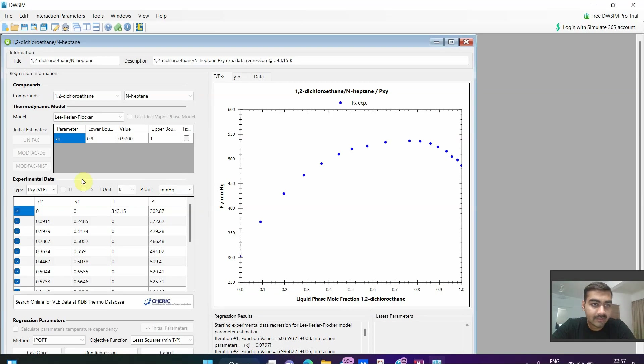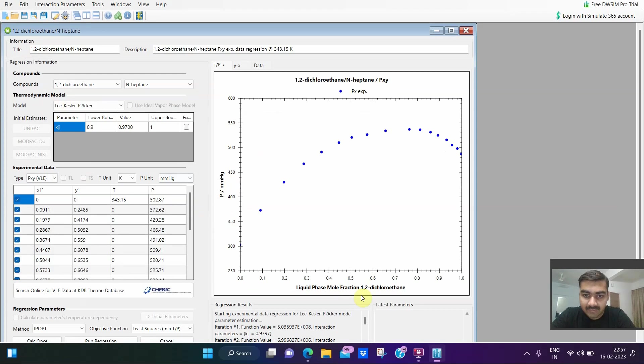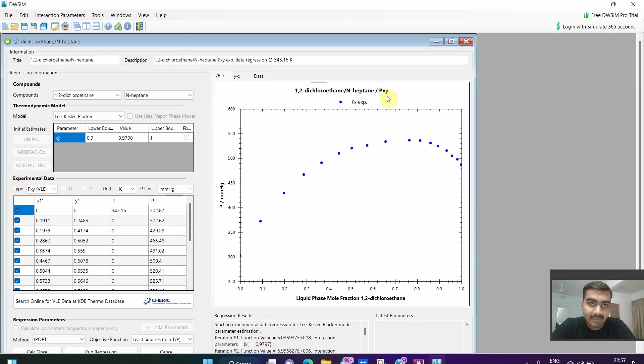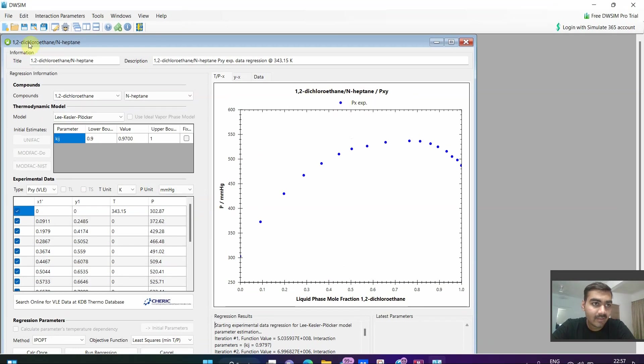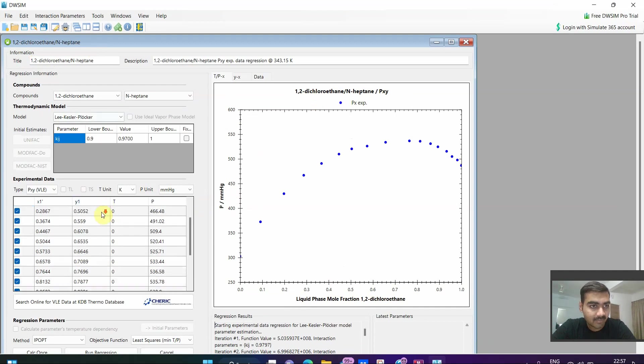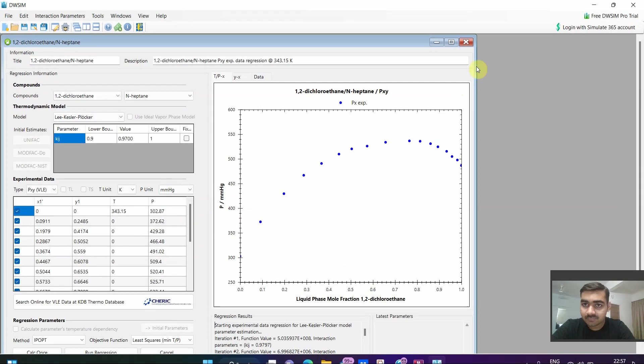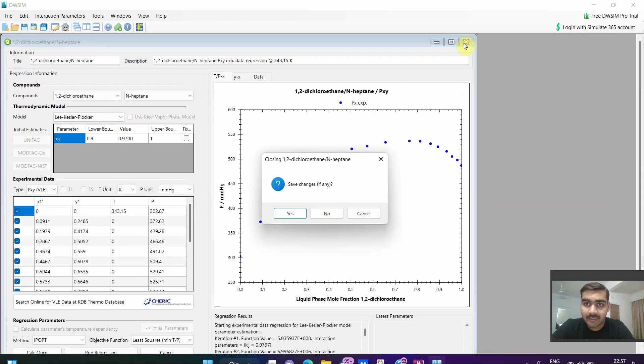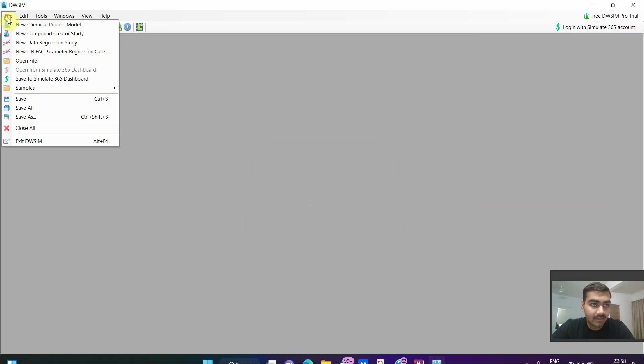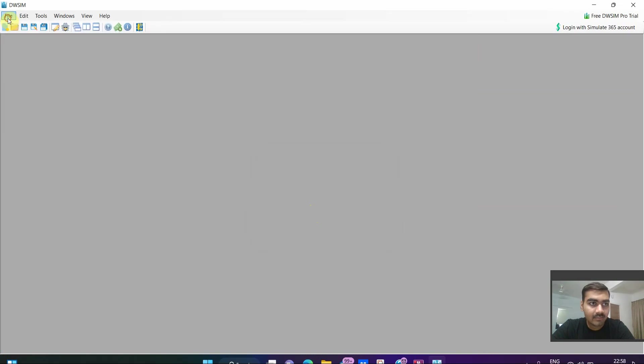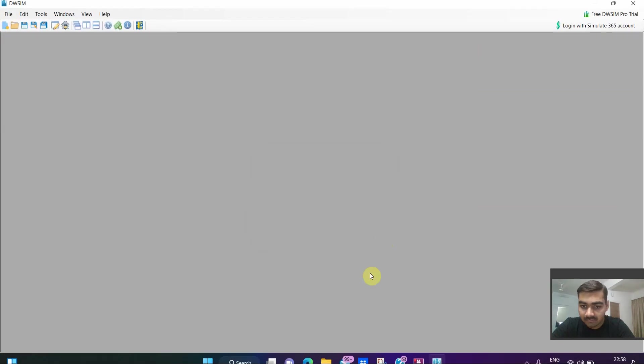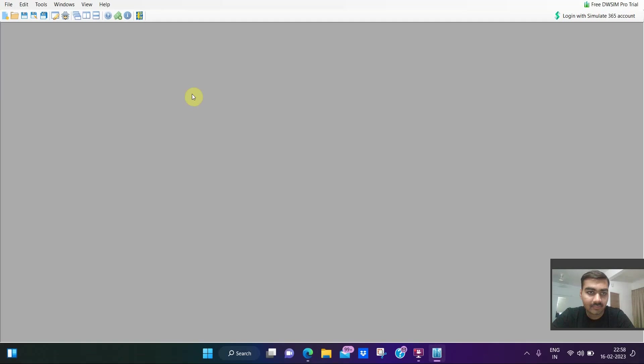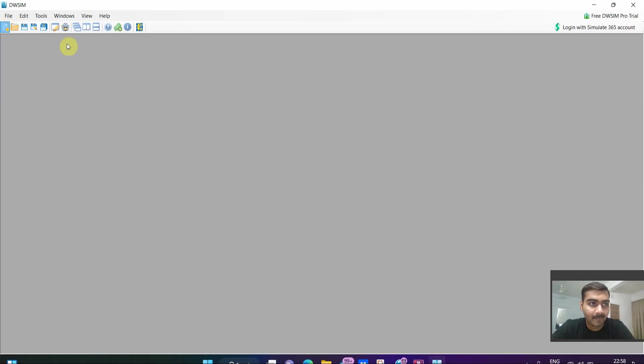This guy did the plot of P versus XY. So PXY diagram has been plotted by this guy for 1,2-dichloroethane/n-heptane binary mixture. That is how you can get the idea of what he has done. Currently we are not dealing with this, we are not going to save any changes.